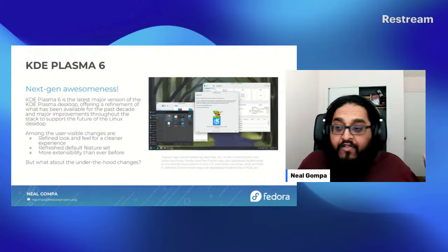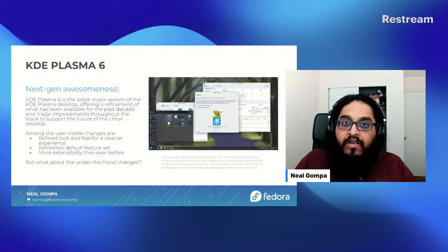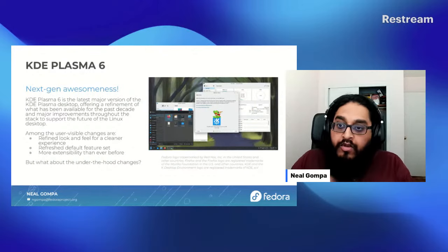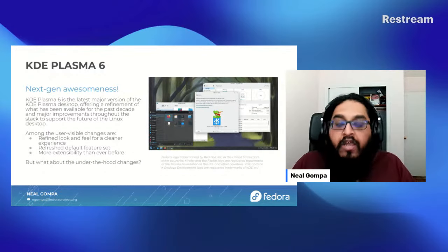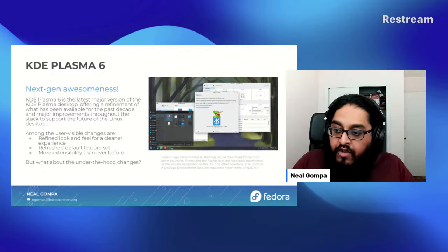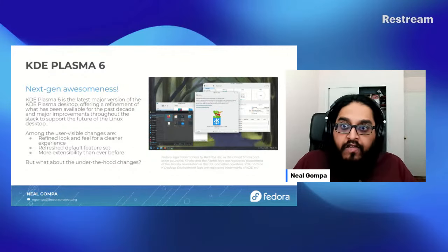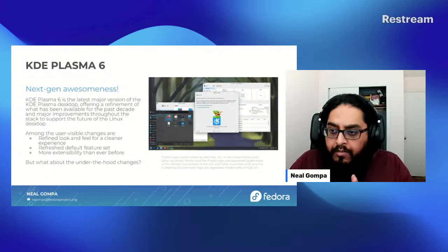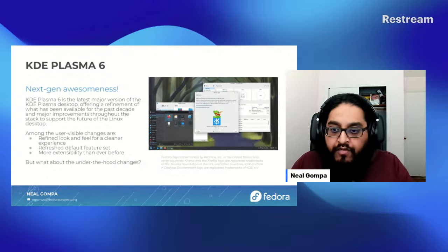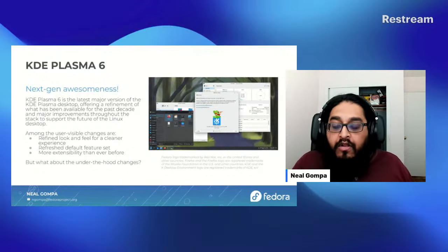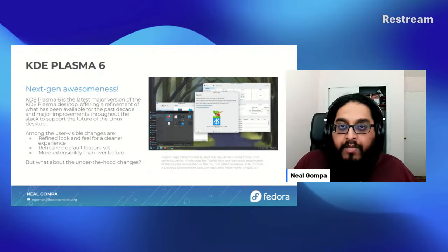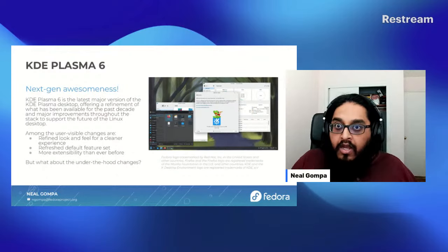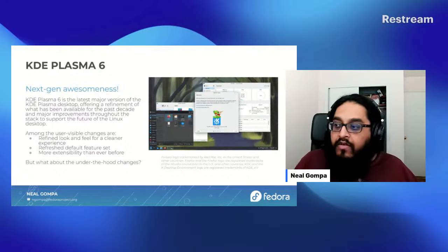What's new? Well, we have Plasma 6. This is a big deal for everyone. KDE Plasma 6 was released at the end of February this year, and it was incorporated as part of Fedora 40. It's the major experience based on Qt 6. It is mostly a refinement of the existing KDE Plasma experience, so if you've used KDE Plasma in the last couple of years, it's probably not too different from a user-facing perspective, but it's a big deal under the hood.